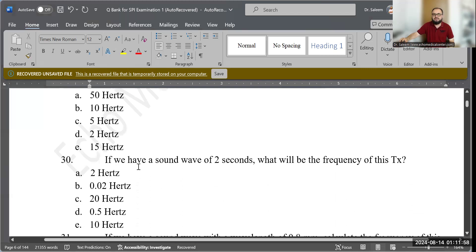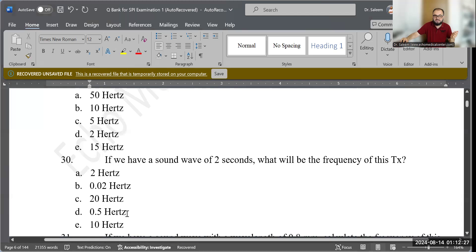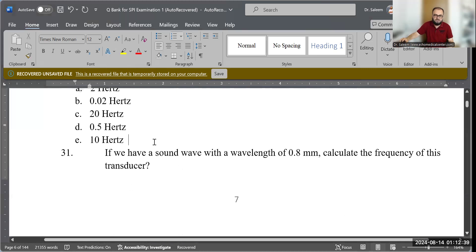Question 30: If we have a sound wave with a period of 2 seconds, what will be the frequency? Options include 2 Hz, 0.02 Hz, 20 Hz, 0.5 Hz, and 10 Hz. Using frequency = 1 ÷ T: 1 ÷ 2 = 0.5, and since the unit is seconds, the frequency unit is hertz. The correct answer is D — 0.5 hertz.